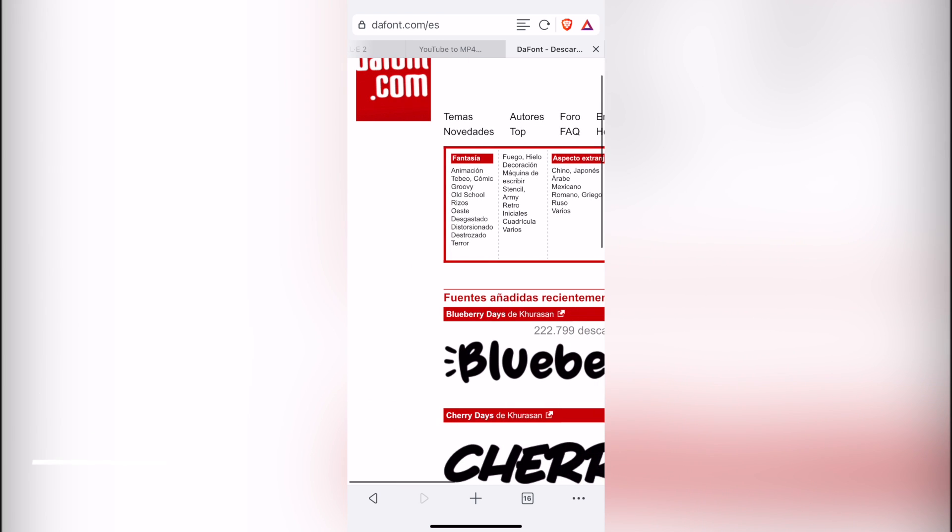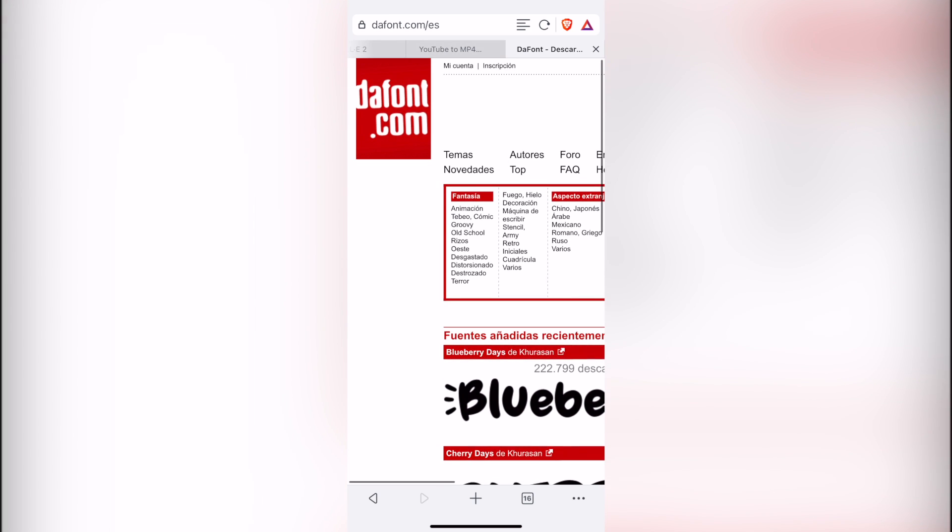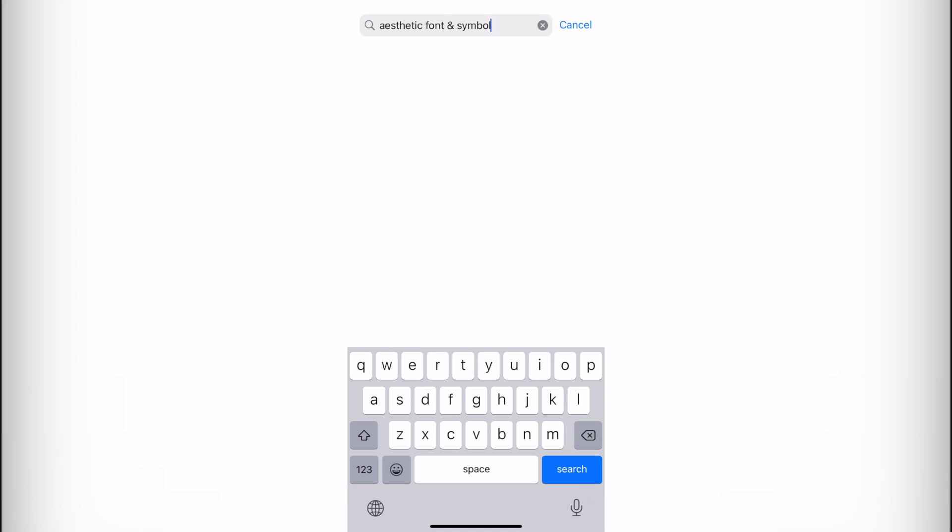So, since the DaFont.com application is only working on PCs and Macs, there are a bunch of things that we can use from the App Store. And for this specific tutorial, I want to show you this application called Aesthetic Fonts.